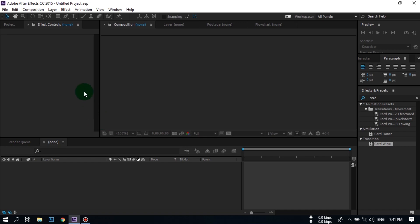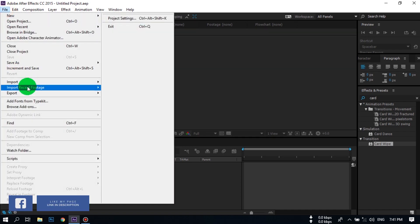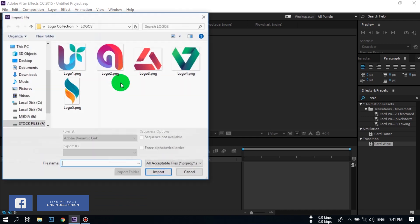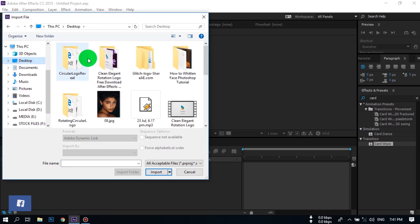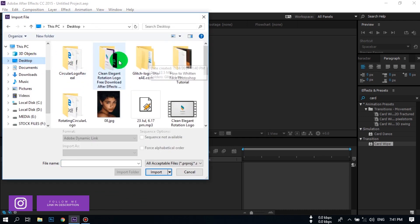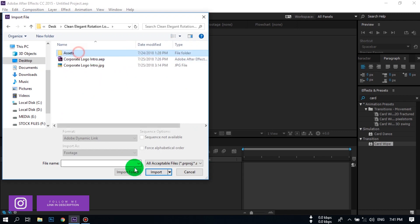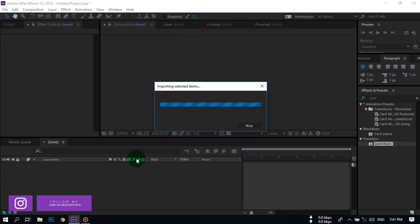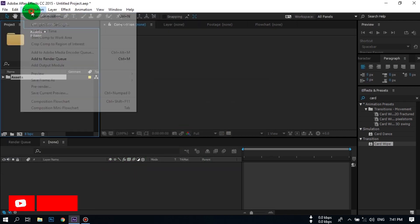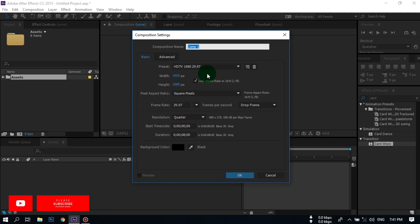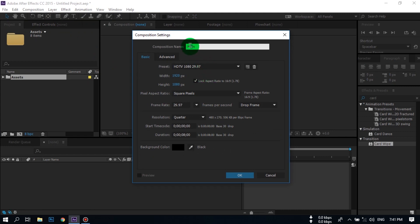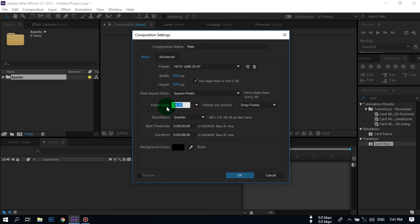First, go to File and import all files. You can download all of these files from the link in the video description. Now go to Composition and create a new composition. Rename it. I am using 1920 by 1080 pixels, 29.97 frames per second, and a duration of 8 seconds.